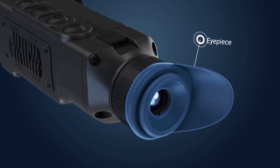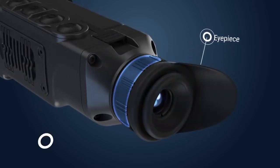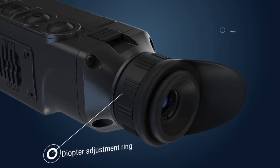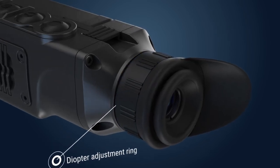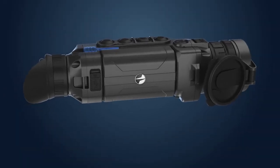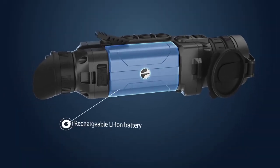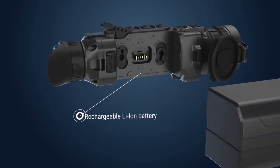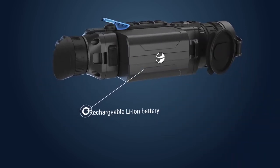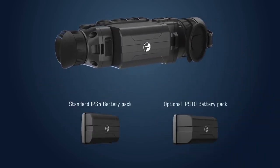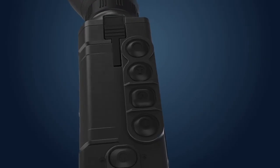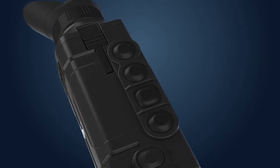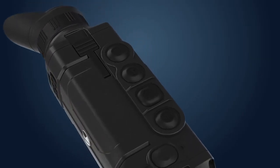Observation eyepiece with diopter adjustment ring for individual vision compensation. Rechargeable Li-Ion IPS-5 battery that can be replaced by extended IPS-10 battery for longer operation. Controls located on top of the housing consist of 5 buttons.